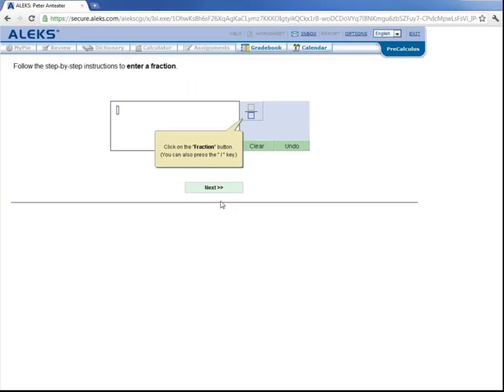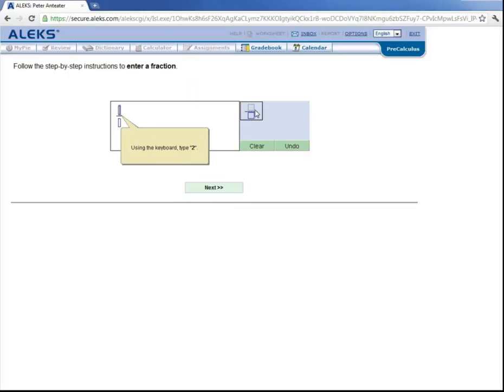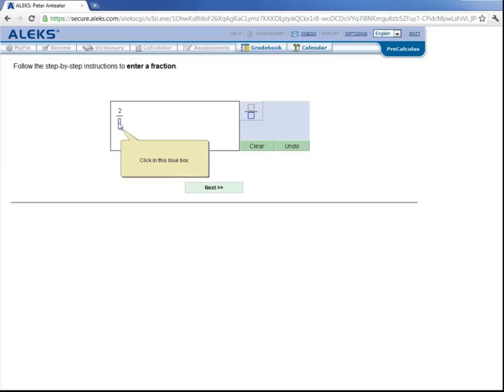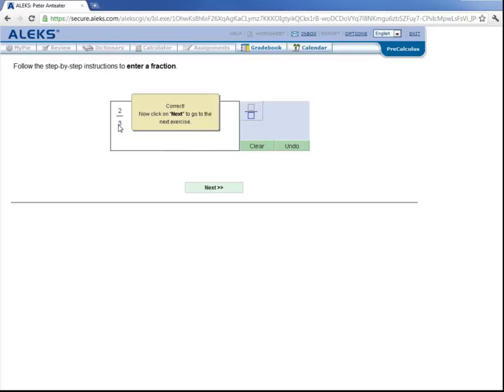Let's learn how to enter in a fraction. So let's click this fraction button here. And now in the numerator, we'll type in 2. And then we'll click in the denominator and type in 3. And we've entered in the fraction 2 thirds. So let's click on next to go to the next exercise.